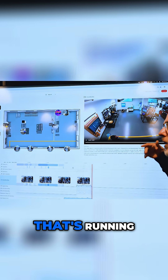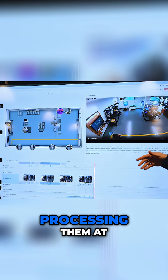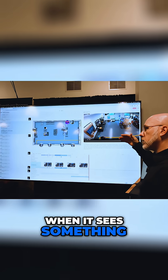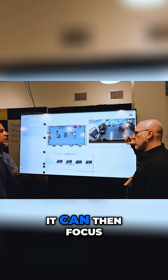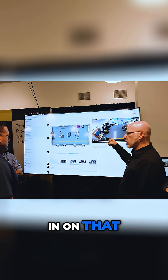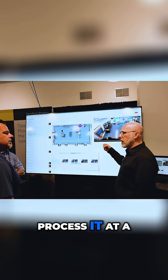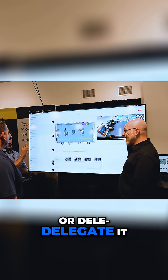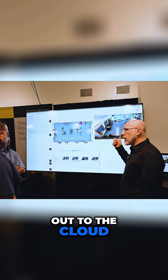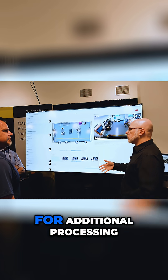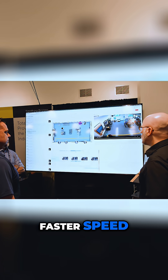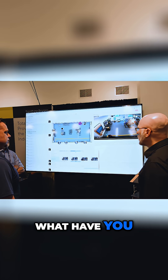There is a job that's running, processing them at various rates. When I see something that's interesting, you can then focus in on that, process it at a different rate, or delegate it out to the cloud for additional processing, faster speed, whatever you need.